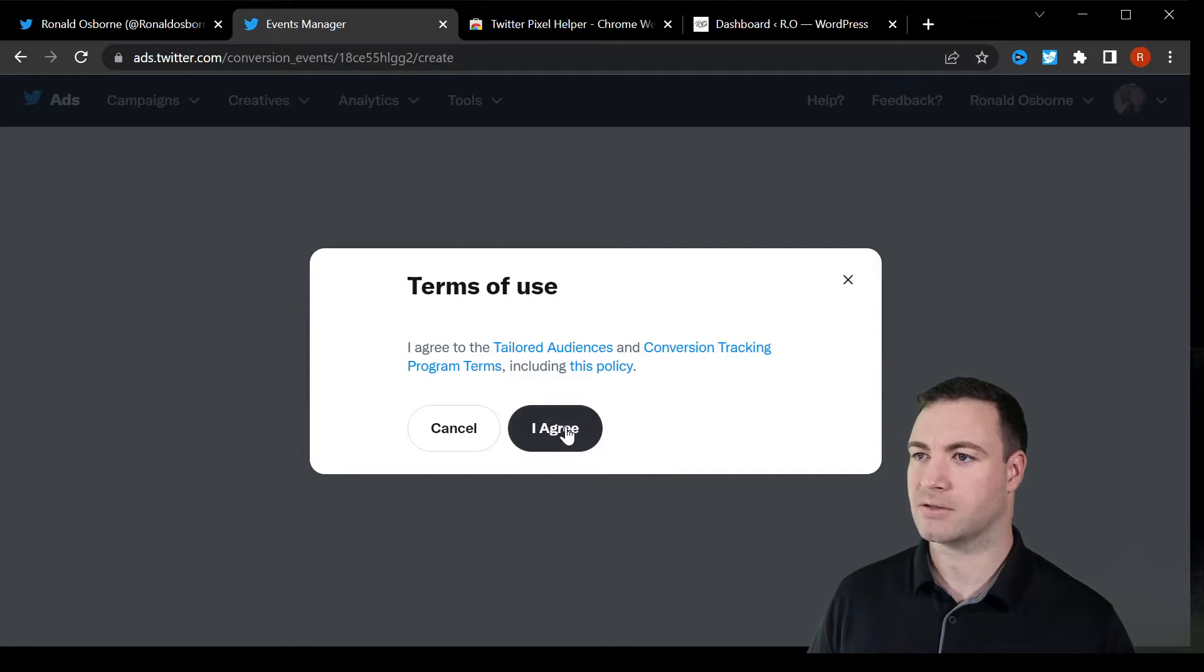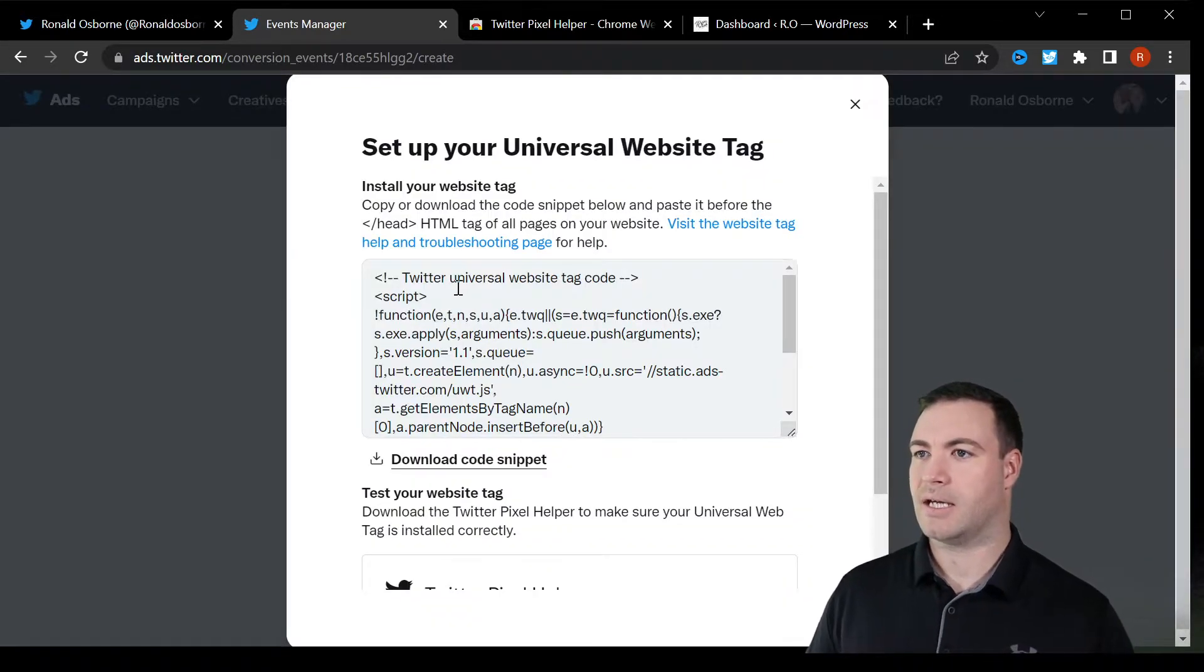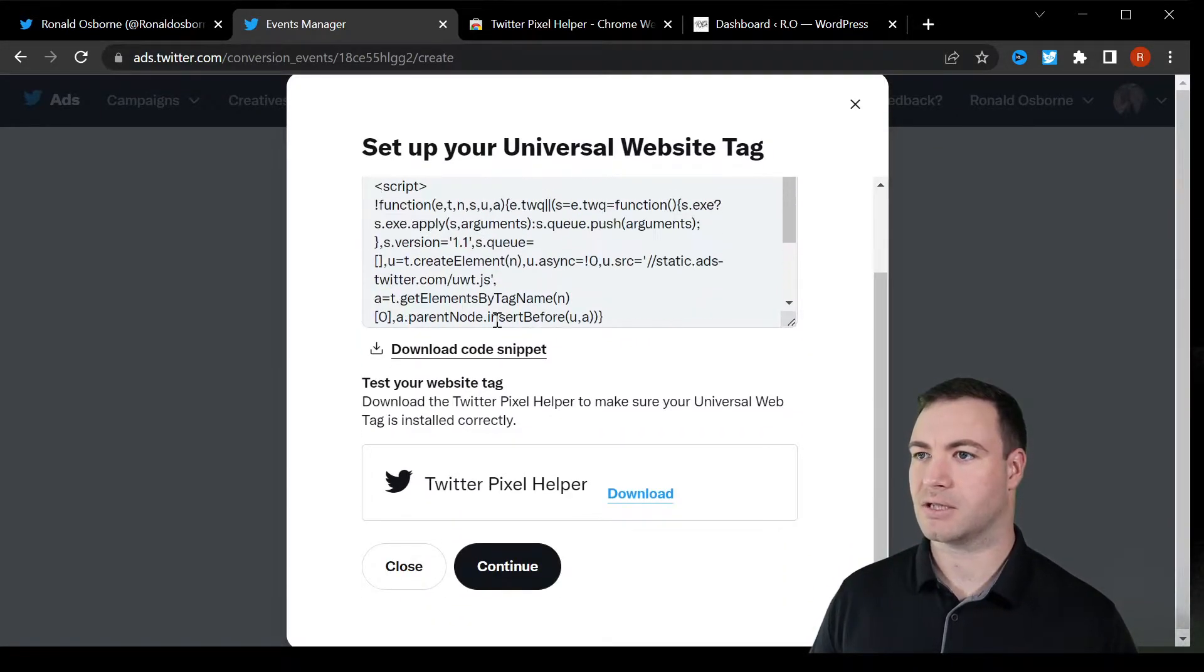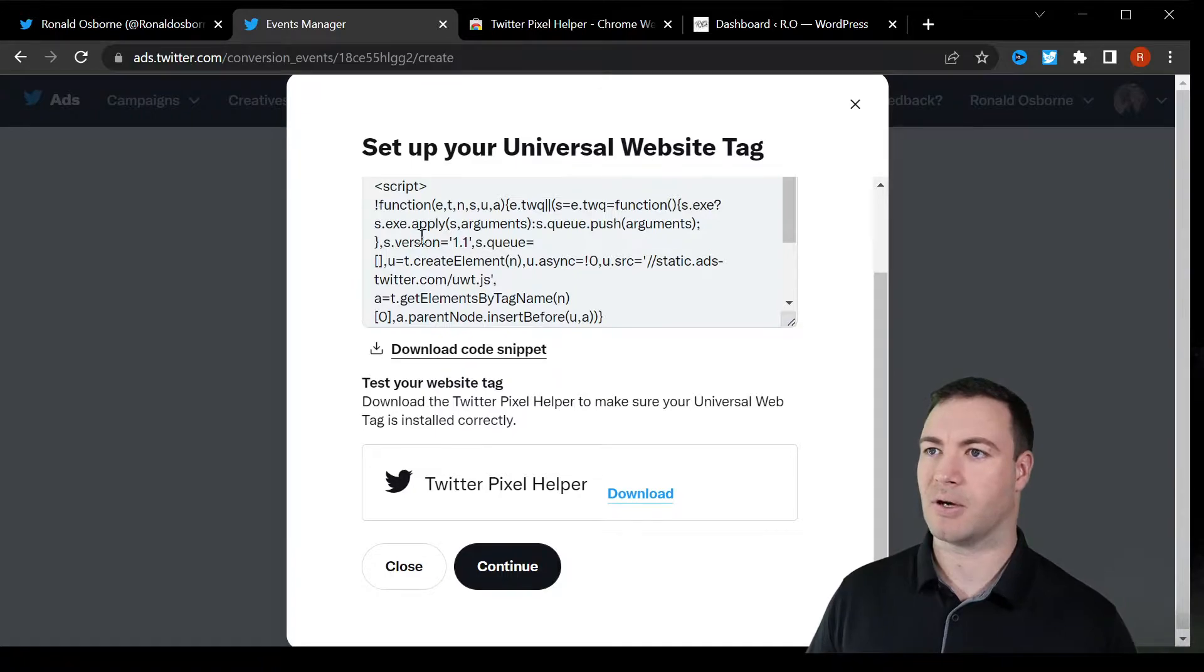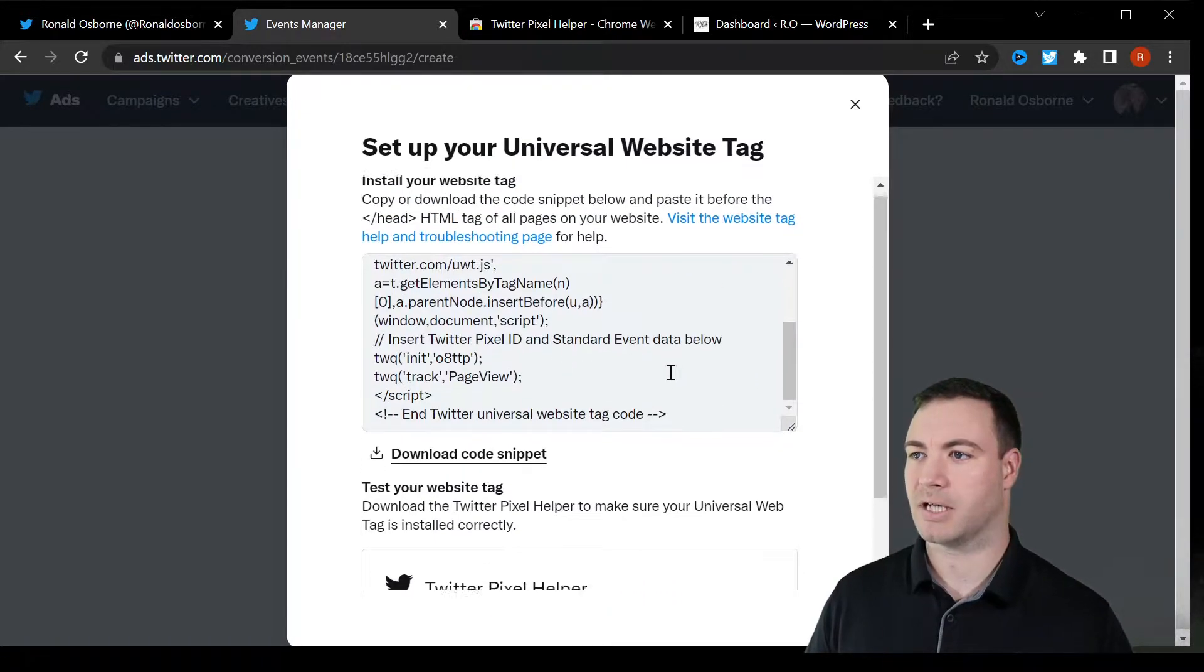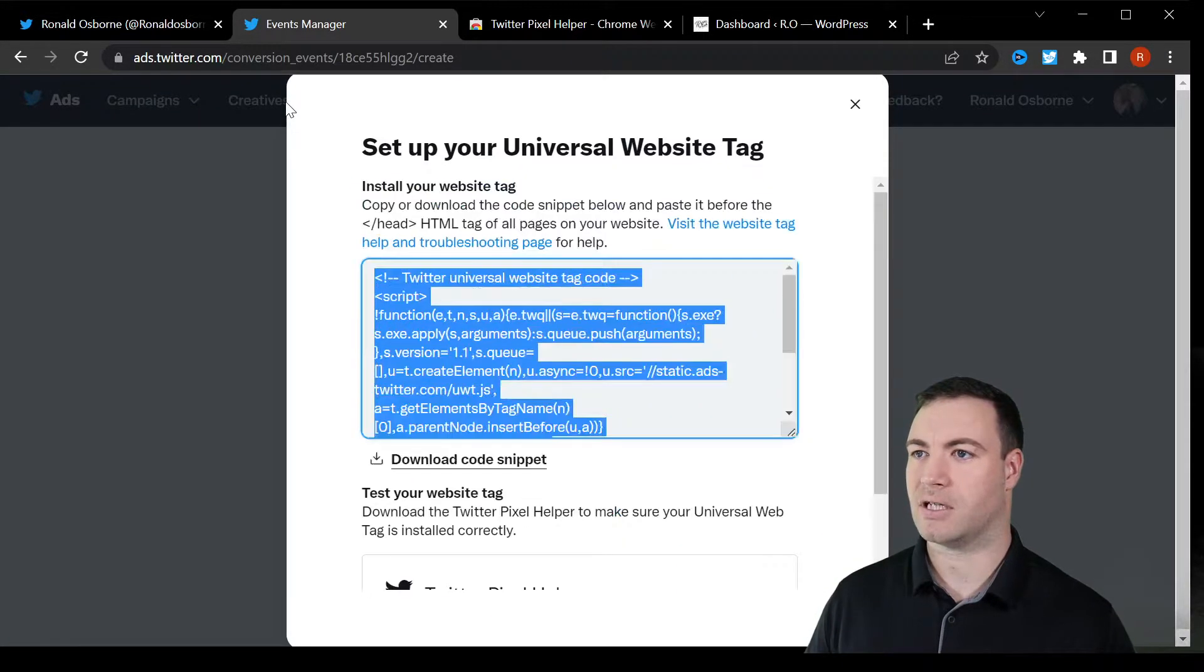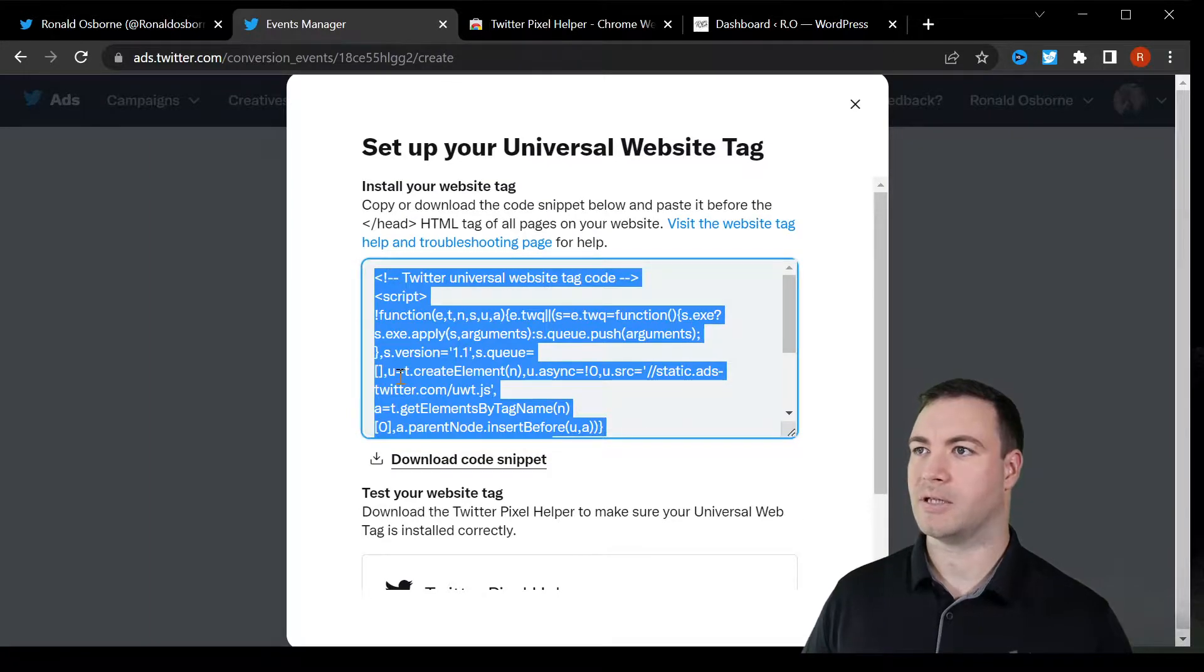Next, I agree. Here's our code. This is the code that we need to post into our website. You want to make sure that you grab absolutely everything. Copy it.